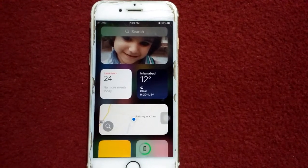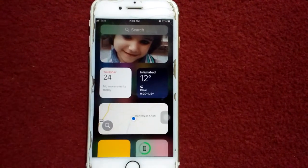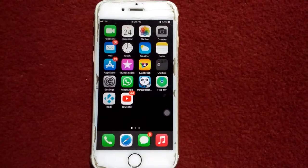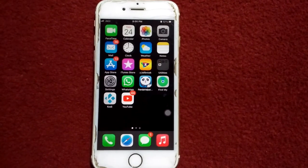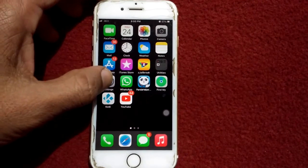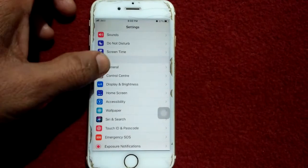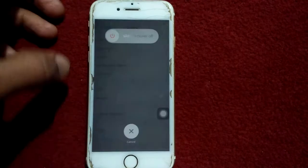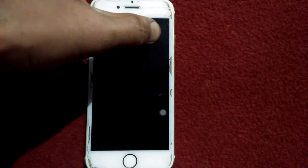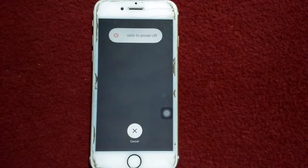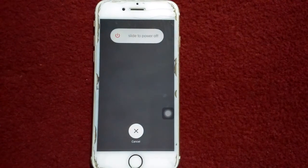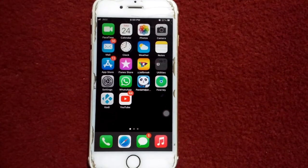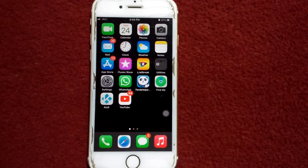This also has a search bar on the top. Solution number two: turn off and turn on your iPhone. For that, first go to Settings, then tap General, now scroll down and tap Shutdown, drag the slider to power off, wait for a couple of minutes, and turn on your iPhone.